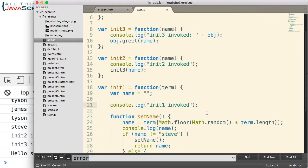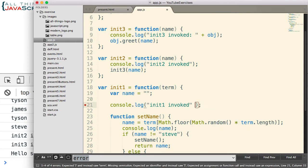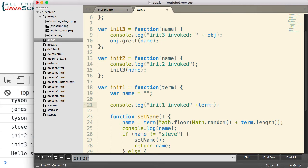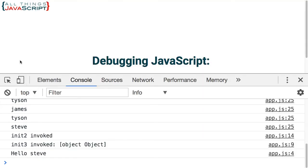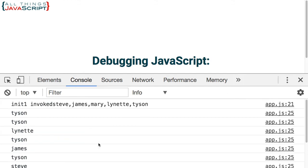Now that would be a similar type of thing that would happen to an array. Let's take a look at that. Here it is up here. Now an array is more useful because it converts it to a string. However, I'm not able to open up and see properties and other things associated with that.